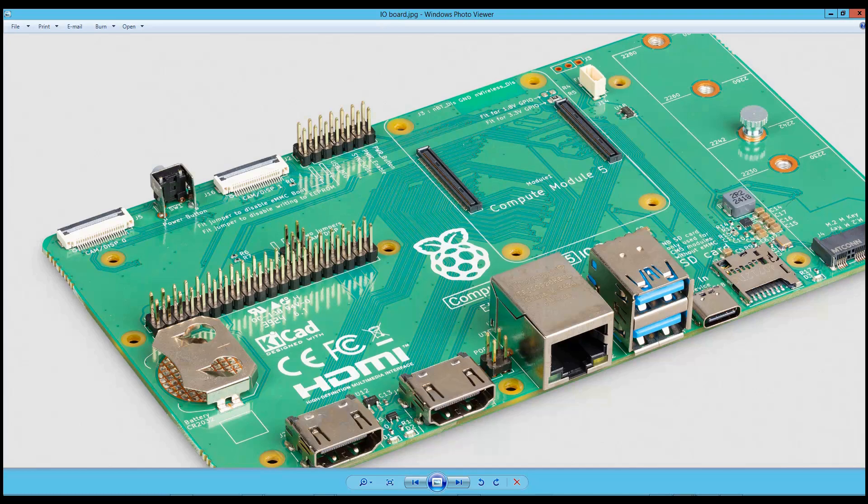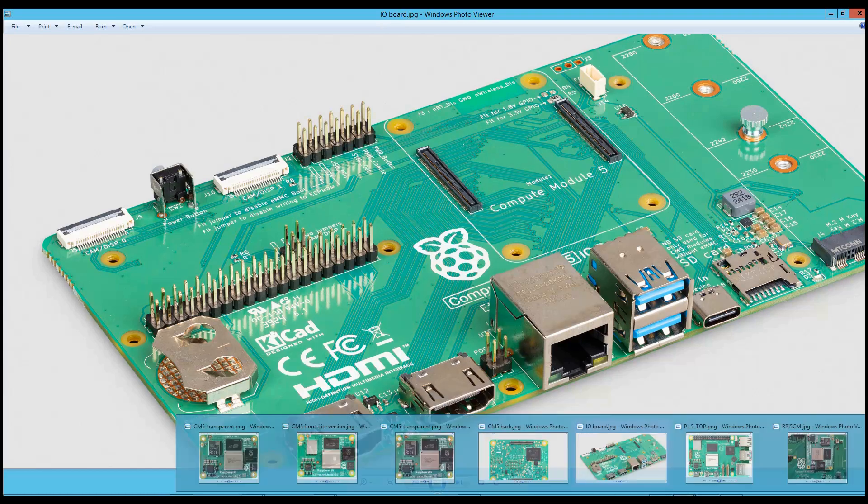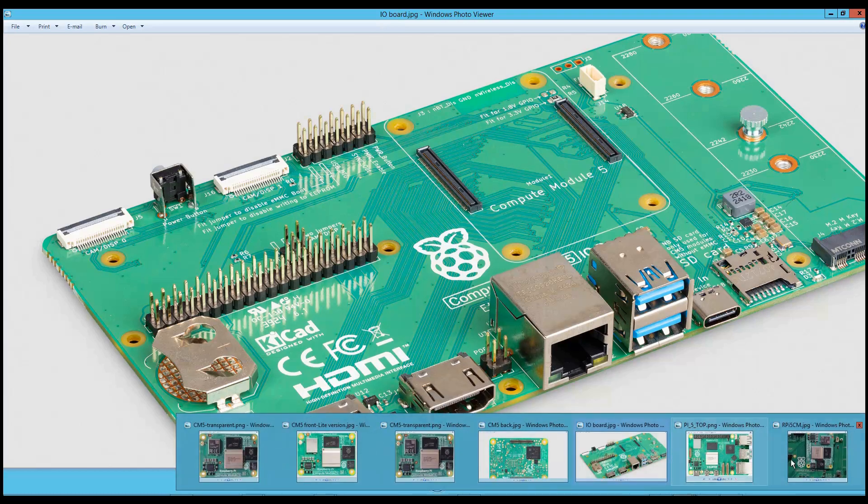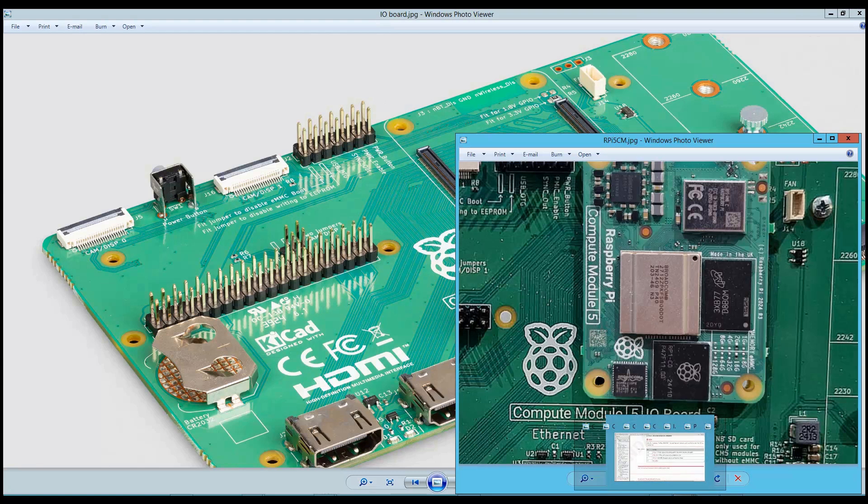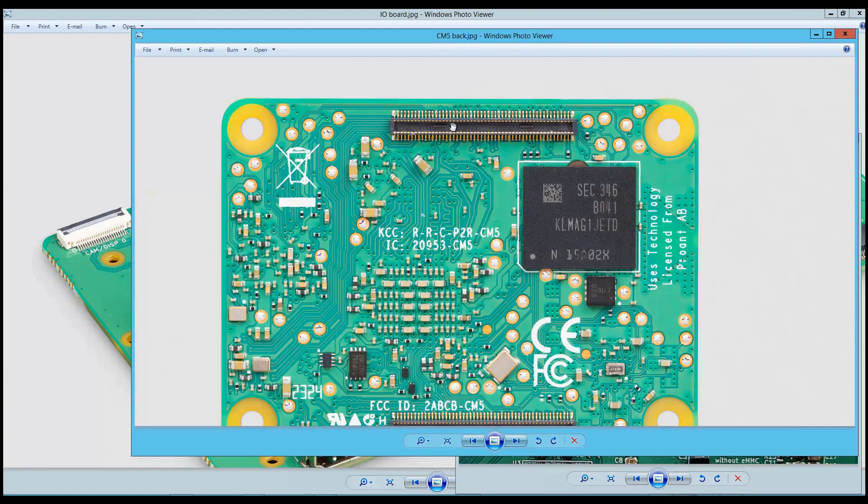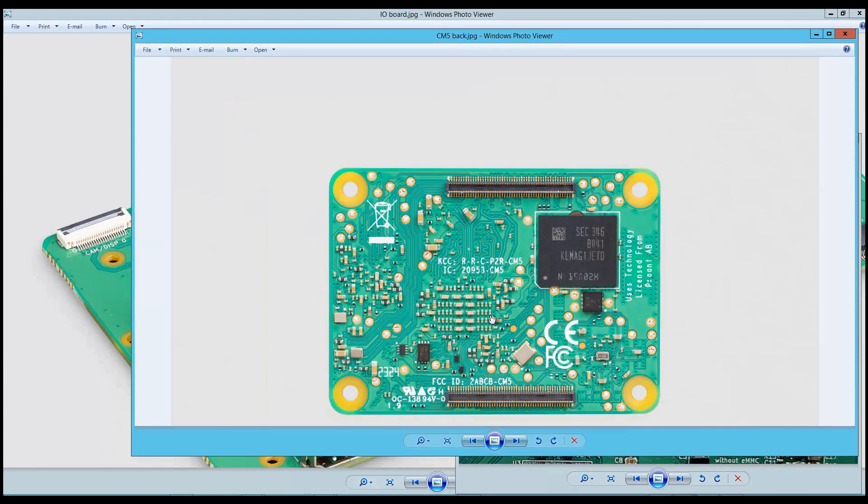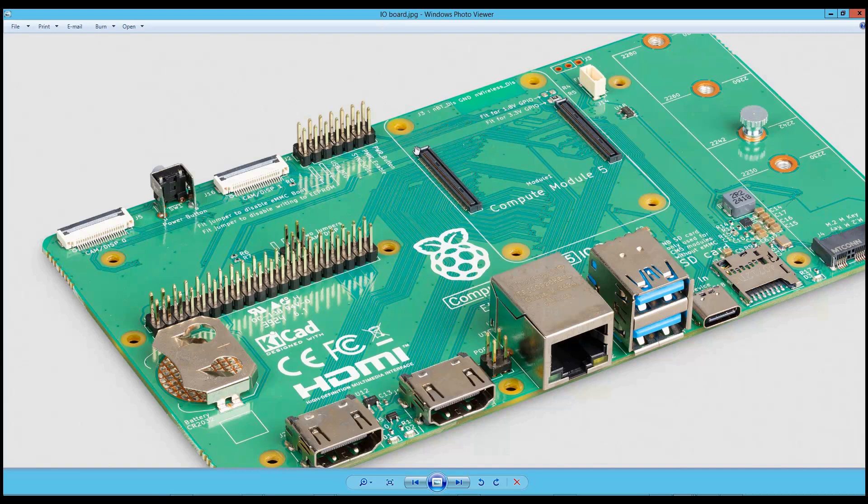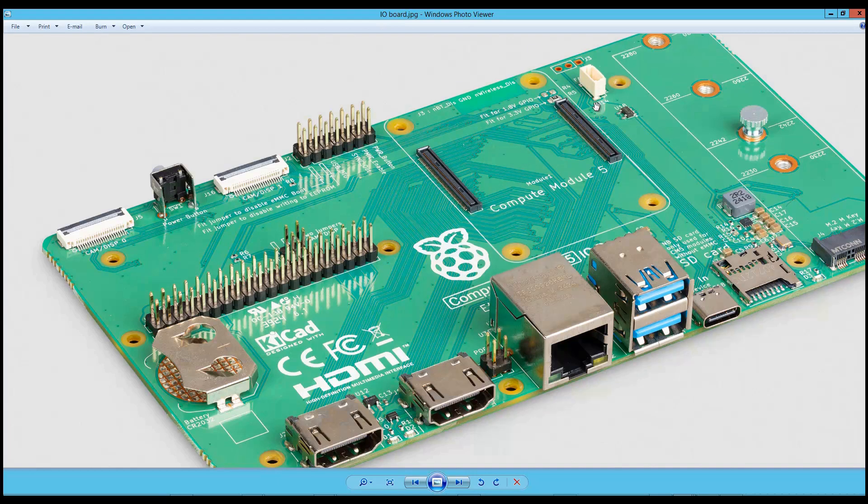Let me show you something more about this module. From the bottom side we can see now these two 100 pin connectors. These are actually to conduct all the signals from the computer module to the baseboard. We also see the connectors here. These are female connectors and the connectors on the board. The compute module are male connectors. So this is also very interesting.